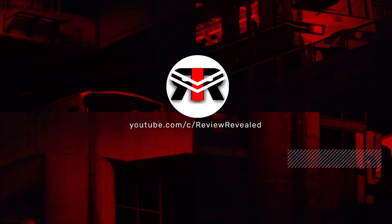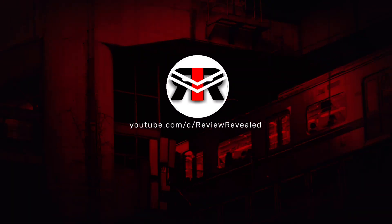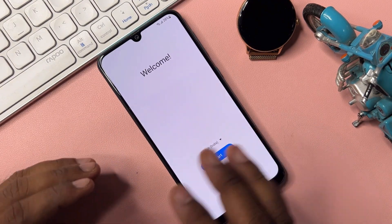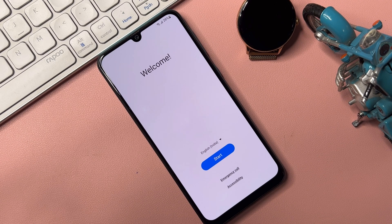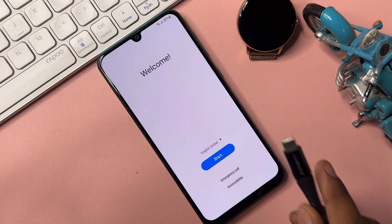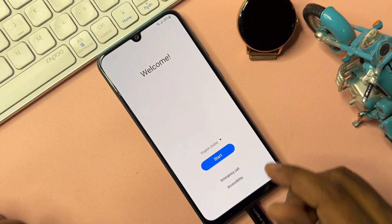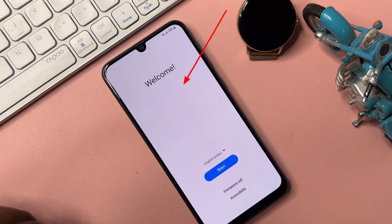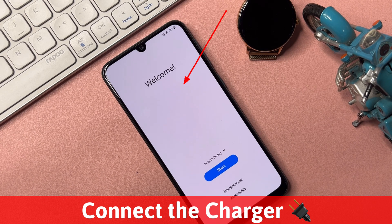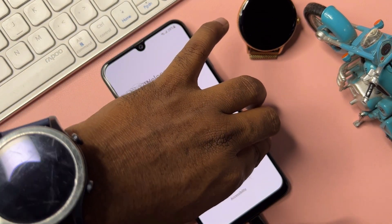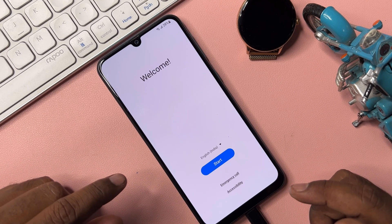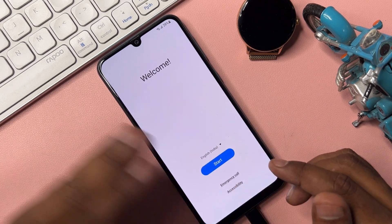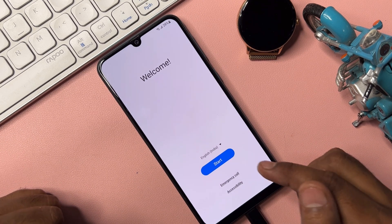If your Samsung is locked, you have to take some important action. First of all, connect a data cable with your smartphone — connect your smartphone with the charger. You can see the charging animation has started after connecting.